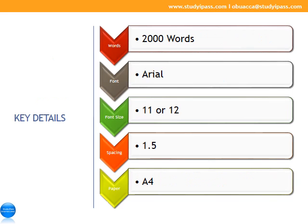The key formatting details for the skills and learning statement are: word count 2,000, font size 11 or 12, spacing 1.5, paper size A4.